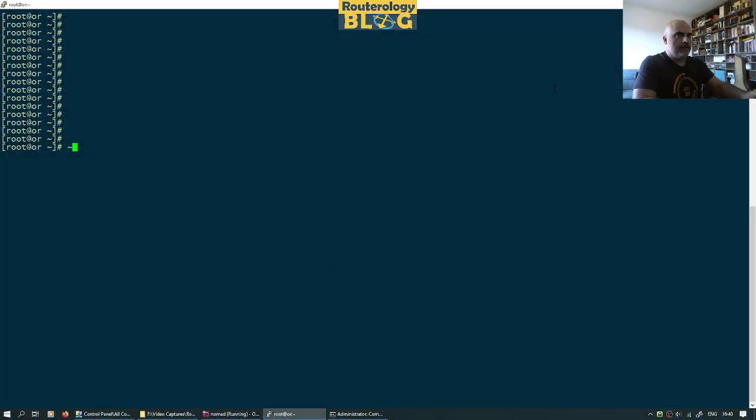I will show you the IPvLAN networking with Docker. Let's go to the console and see what this is all about. I will talk about the layer 2 mode of IPvLAN.